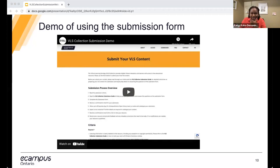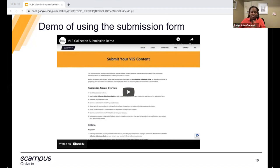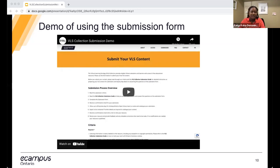Thank you everyone for watching that demo video done by Steven. As mentioned before the demo: for those uploading CVLP projects, the top portion asking for VLS project details will not be on the actual form. We're just going to be asking for the CVLP project ID.